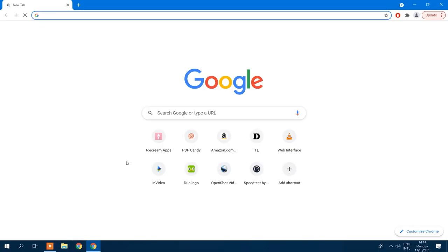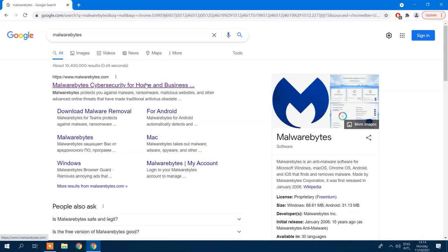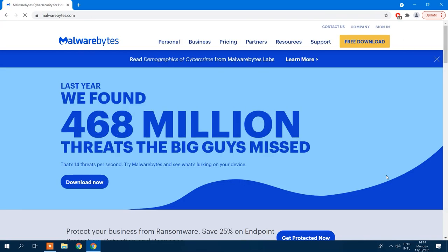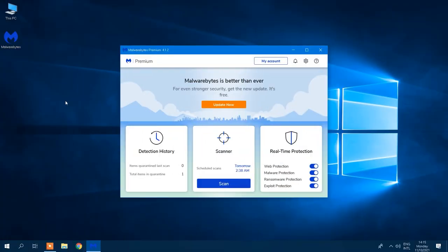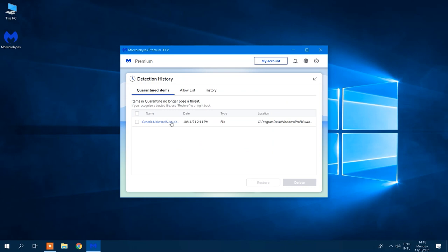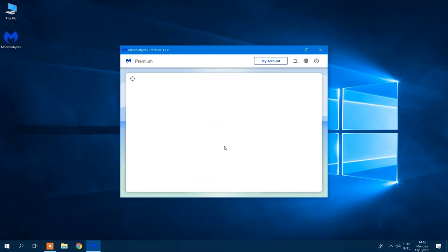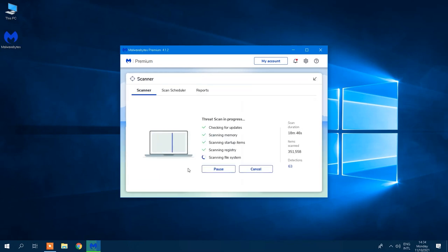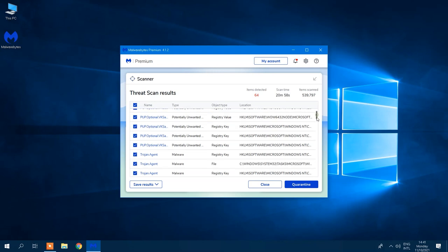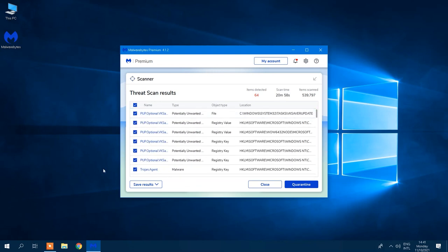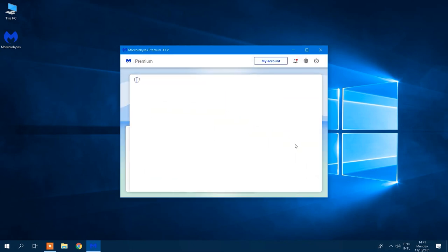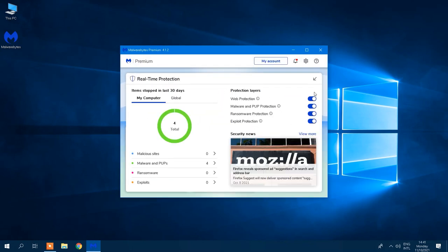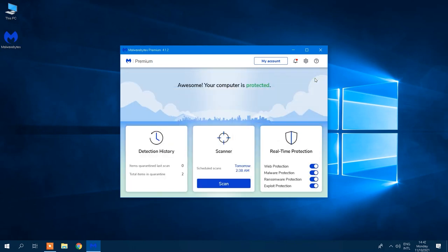Another must-have app is Malwarebytes, undoubtedly the best free antivirus software available in 2021. It's a minimalist, easy-to-use antivirus program that provides reliable protection against malware. While it may not be as feature-rich as bigger antivirus platforms, it's an incredibly trustworthy and lightweight tool for occasional scans and real-time protection. Malwarebytes also has a web protection feature, and users can upgrade to the Premium Plus Privacy Plan to get a VPN for keeping personal info confidential. Plus, the base version is free!